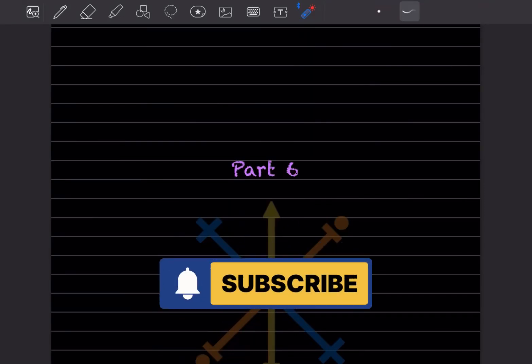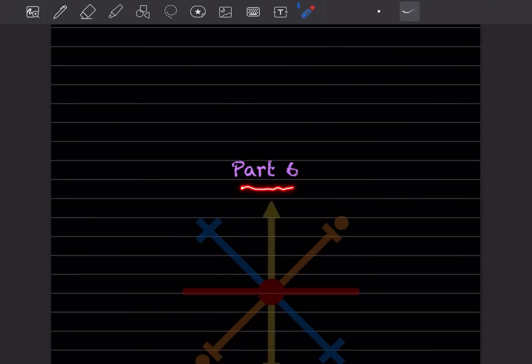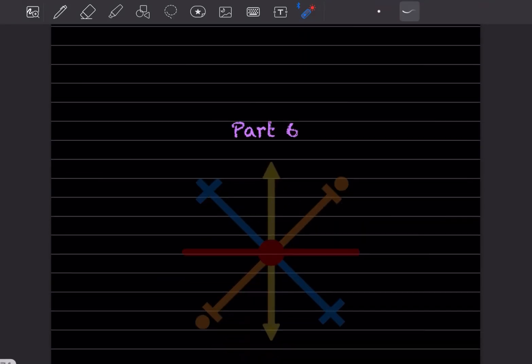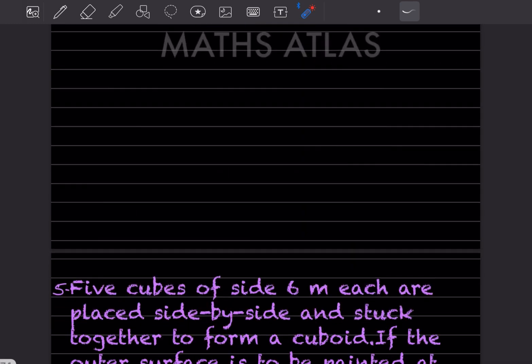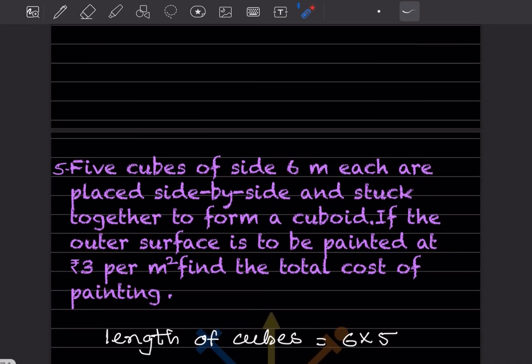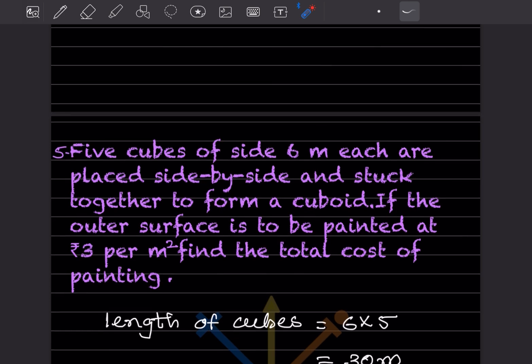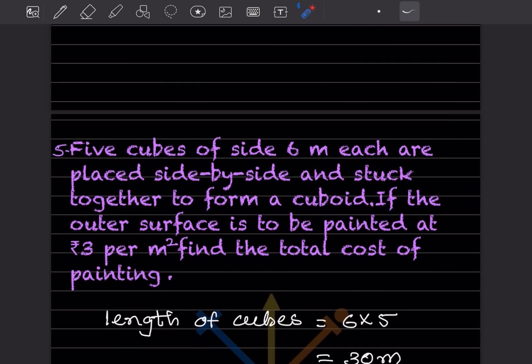Hi learners, welcome to my YouTube channel. Today we'll do part 6 of the same topic — we've already done a few questions, you can have a look at the previous video.